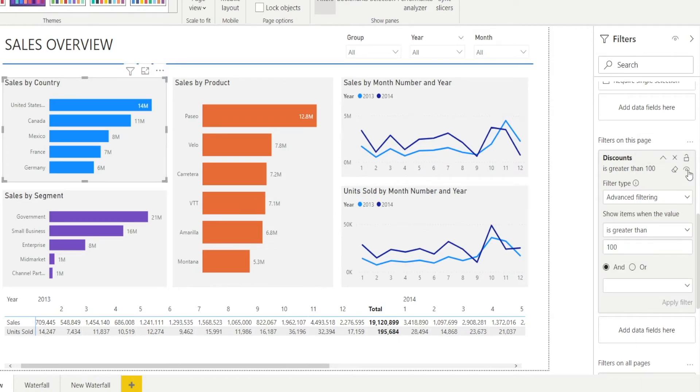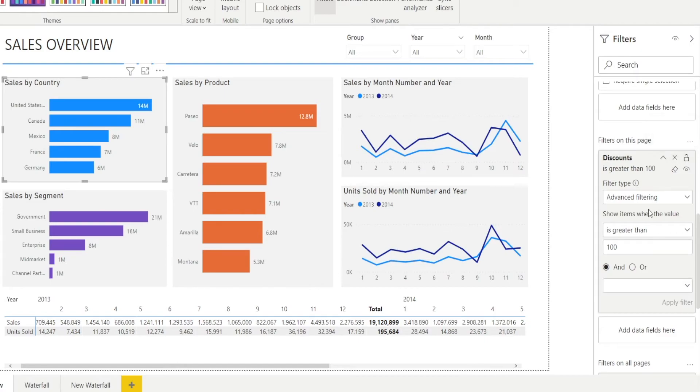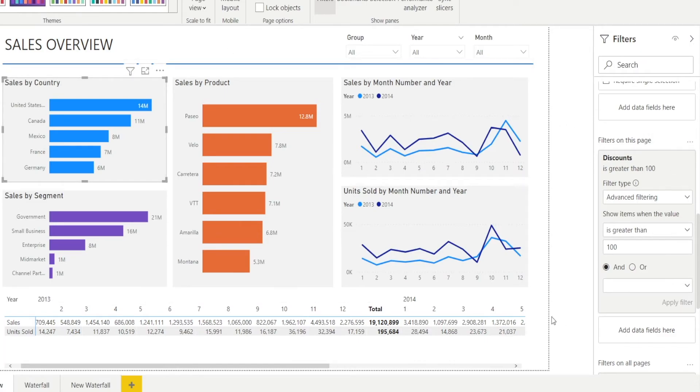And similar to previously, you can clear it if you want to by clicking that, or you can hide it so that people don't see it, or you can lock it so that people don't accidentally change it. Now, so filter on this page is applicable to all visuals on this page.